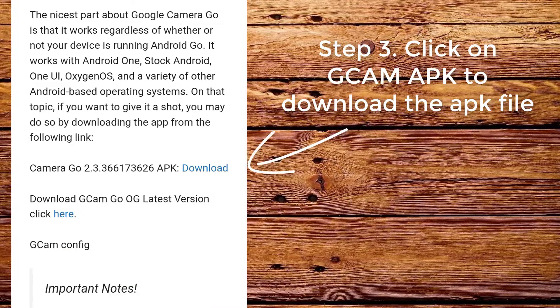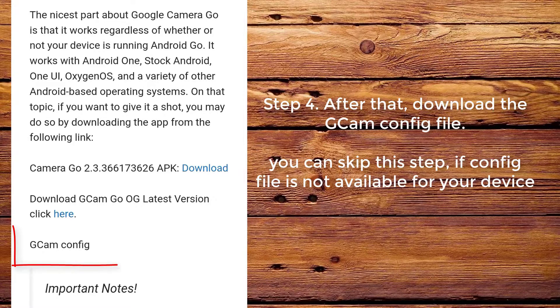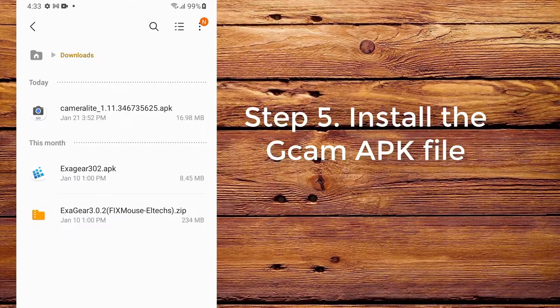Step 3. Click on the cam app to download the app file. Step 4. After that, download the cam config file. You can skip this step if the config file is not available for your device.